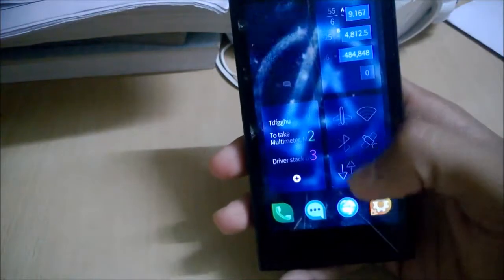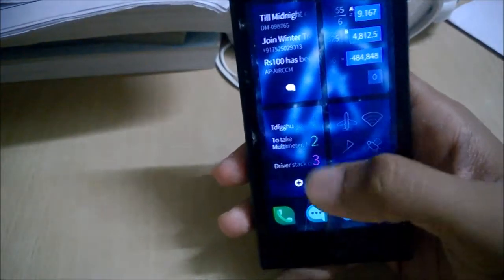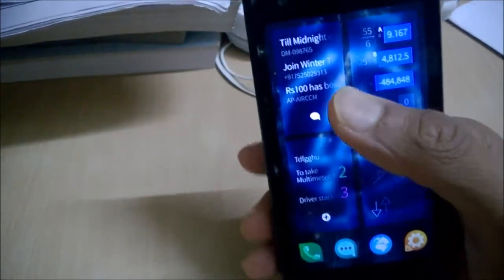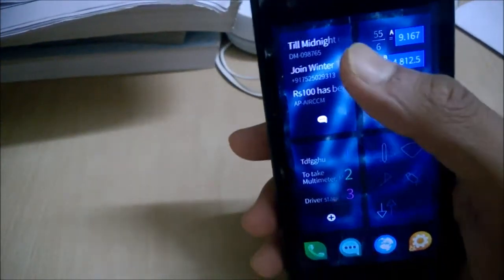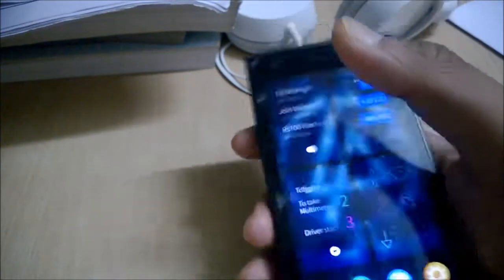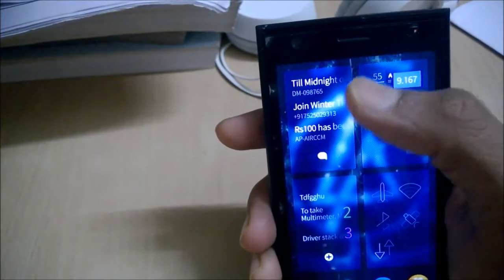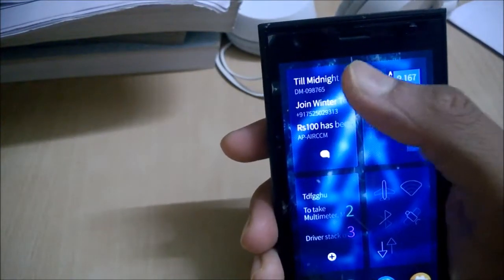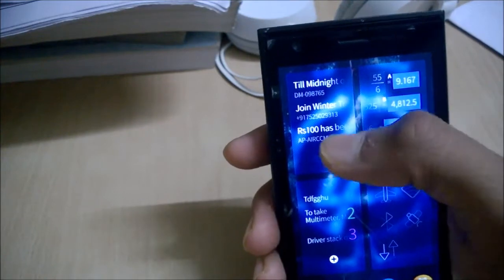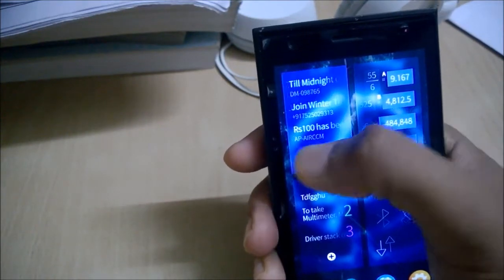So here is the messaging application. You can see the icon here and this is the cover application of the message. You can see the latest messages, and whenever a new message comes, it will show you just that message for the notification.